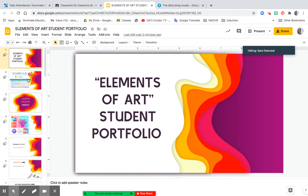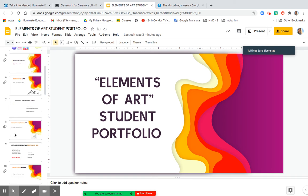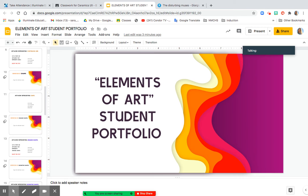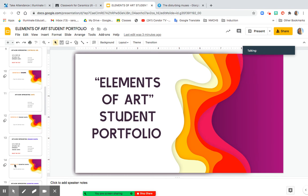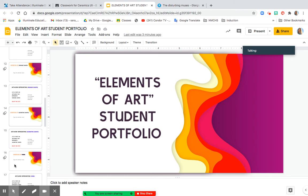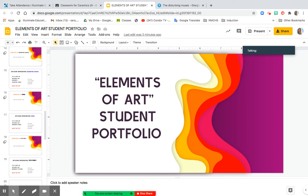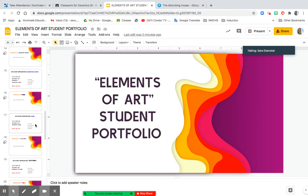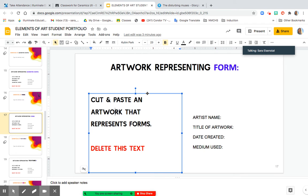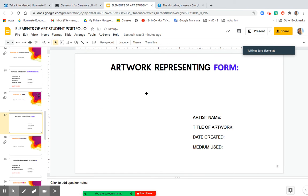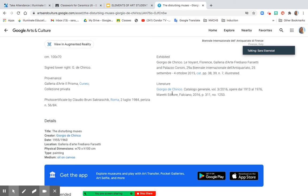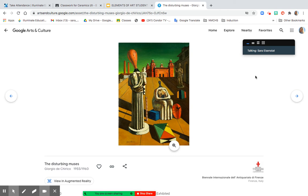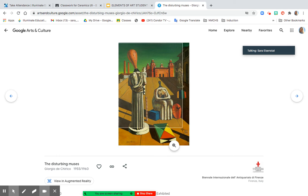So going back to the slide for form, which is slide number 17, I am going to erase the text, and I'm going to screenshot by hitting Command-Shift-4 on my computer this image.